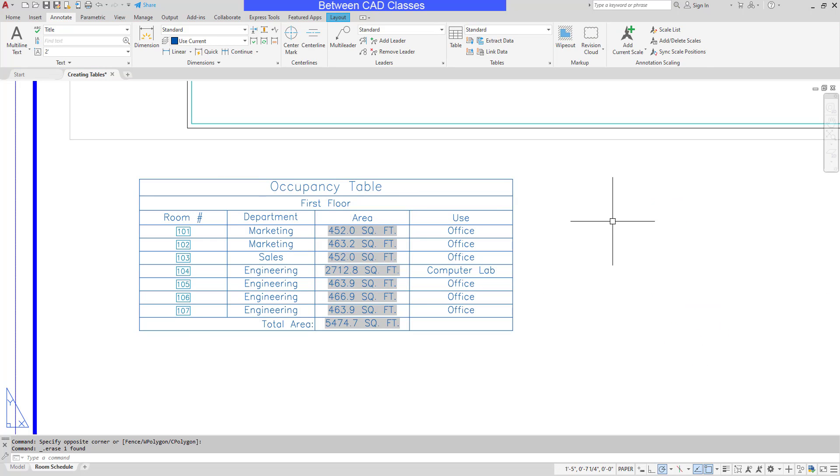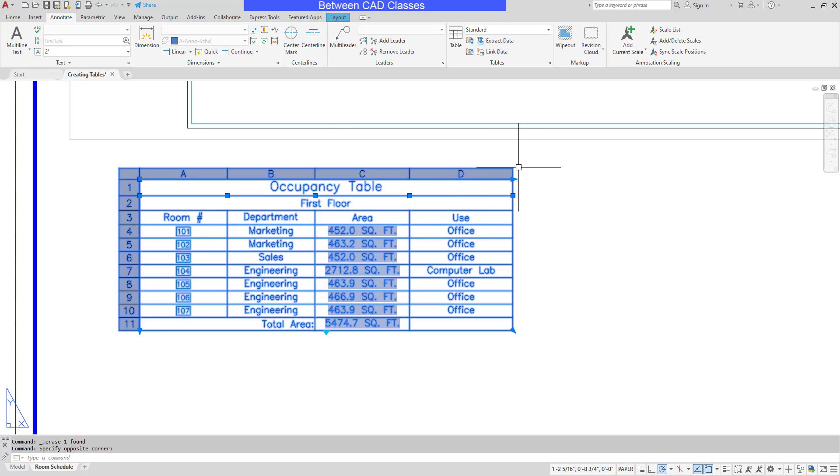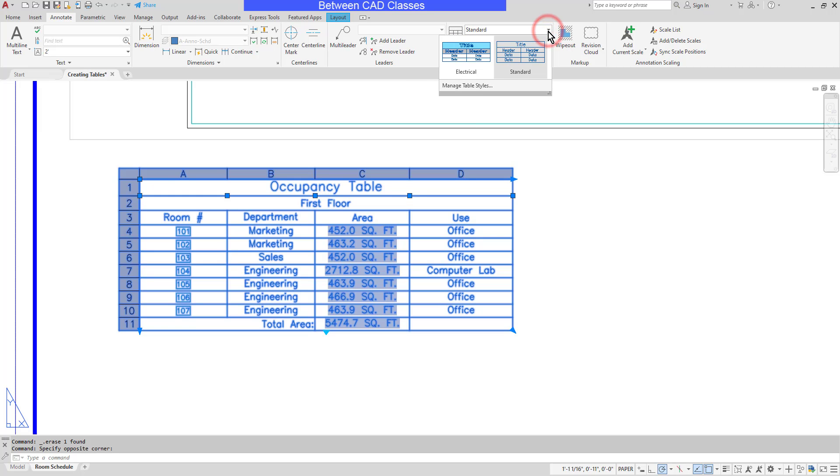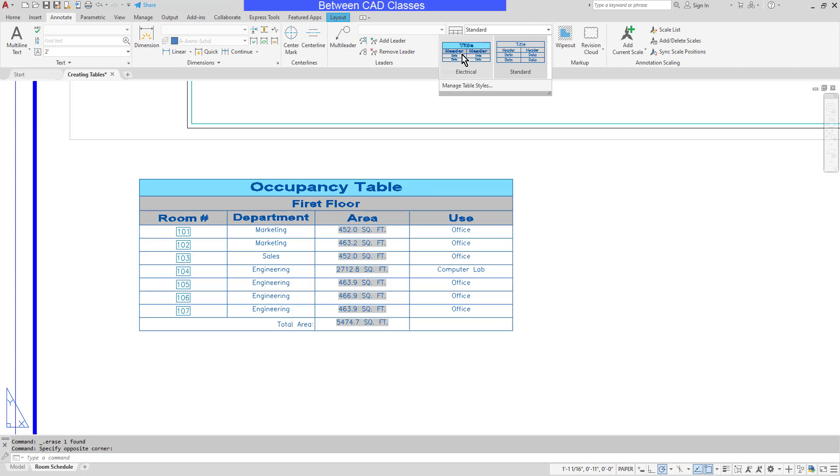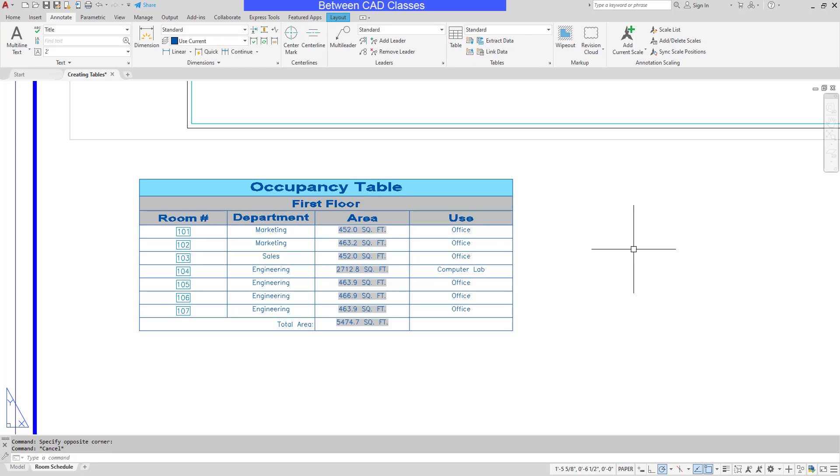As with many other objects in AutoCAD, I can also select an existing object and change it into the preferred style. So I will select the table, then move to the Annotate tab, then choose the drop-down for the table style, and select the appropriate style. Then press Escape to deselect it.